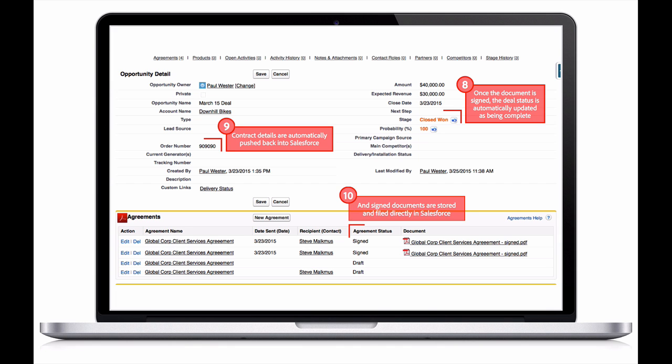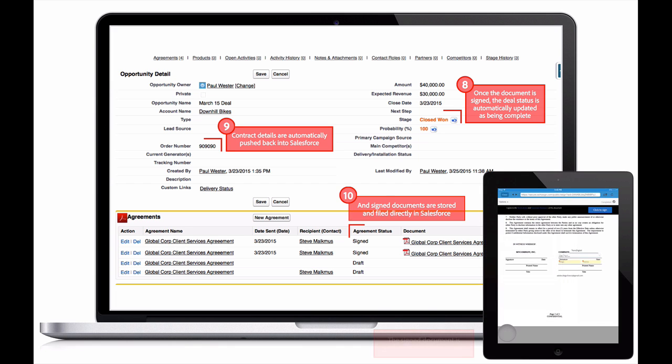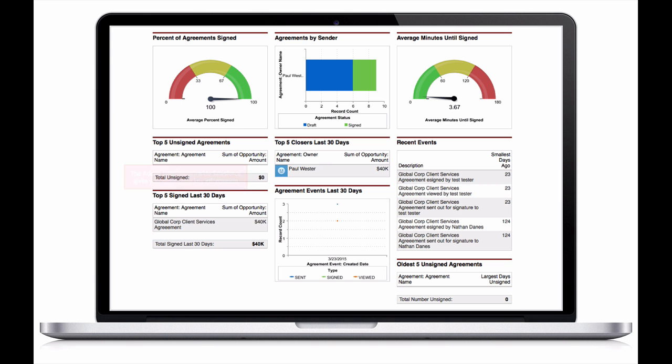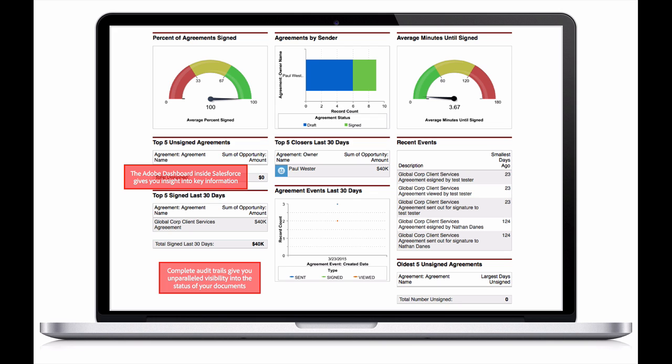And the signed contract is stored right in Salesforce, easy to search for and access. The Adobe dashboard inside Salesforce gives Paul insight into high-level information about his agreements. And an audit trail is available to give him complete visibility into the contract's history.